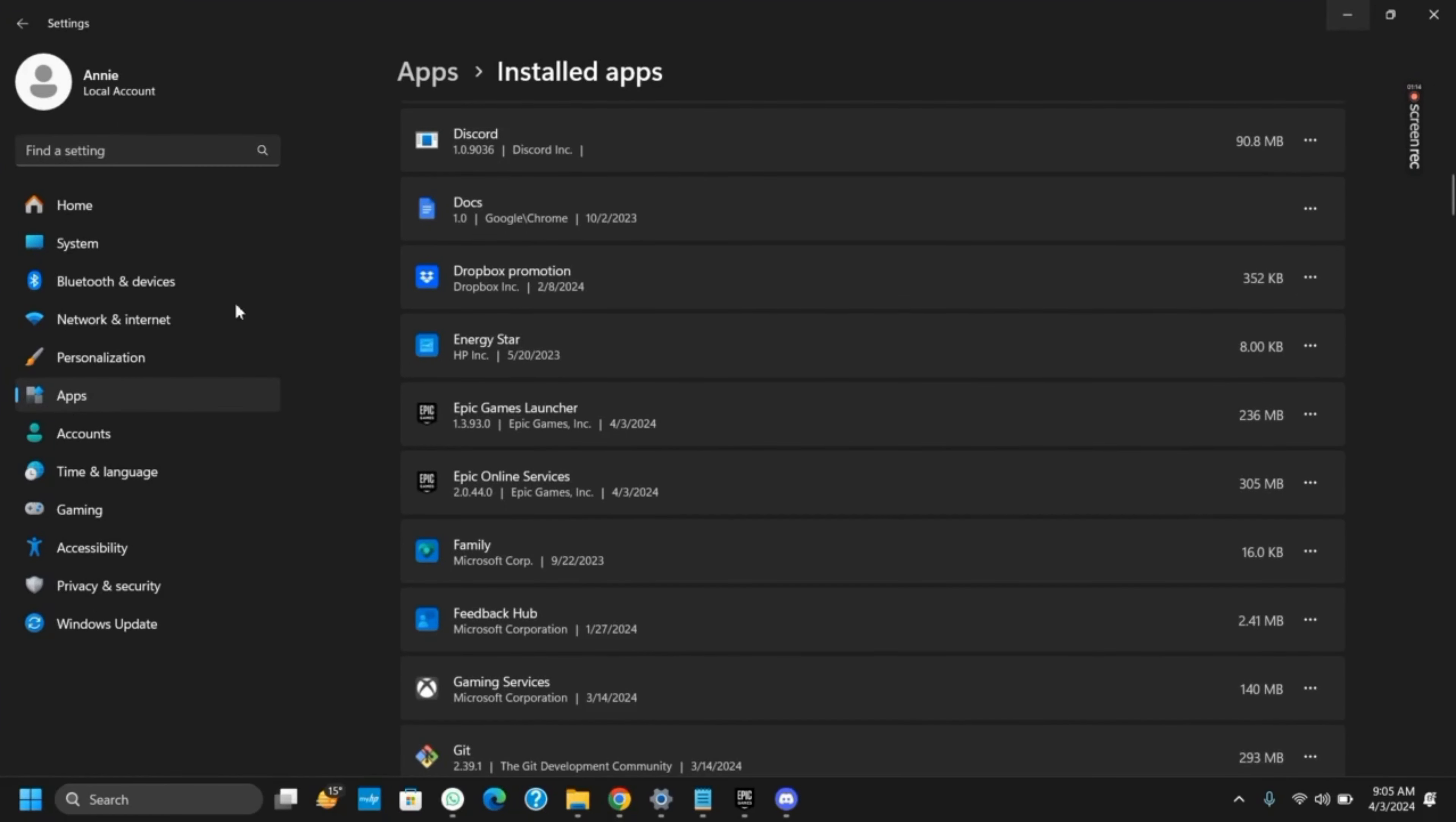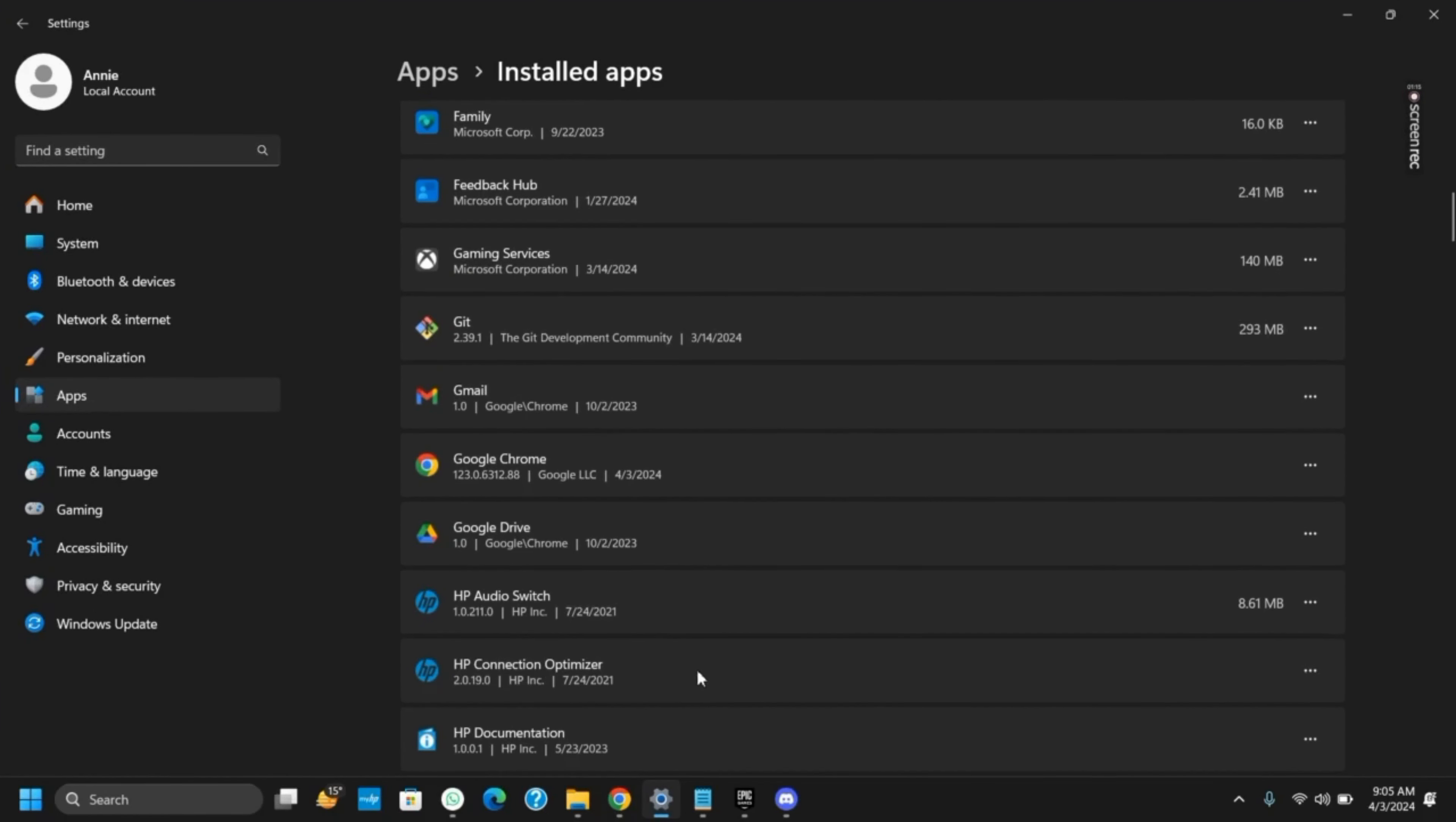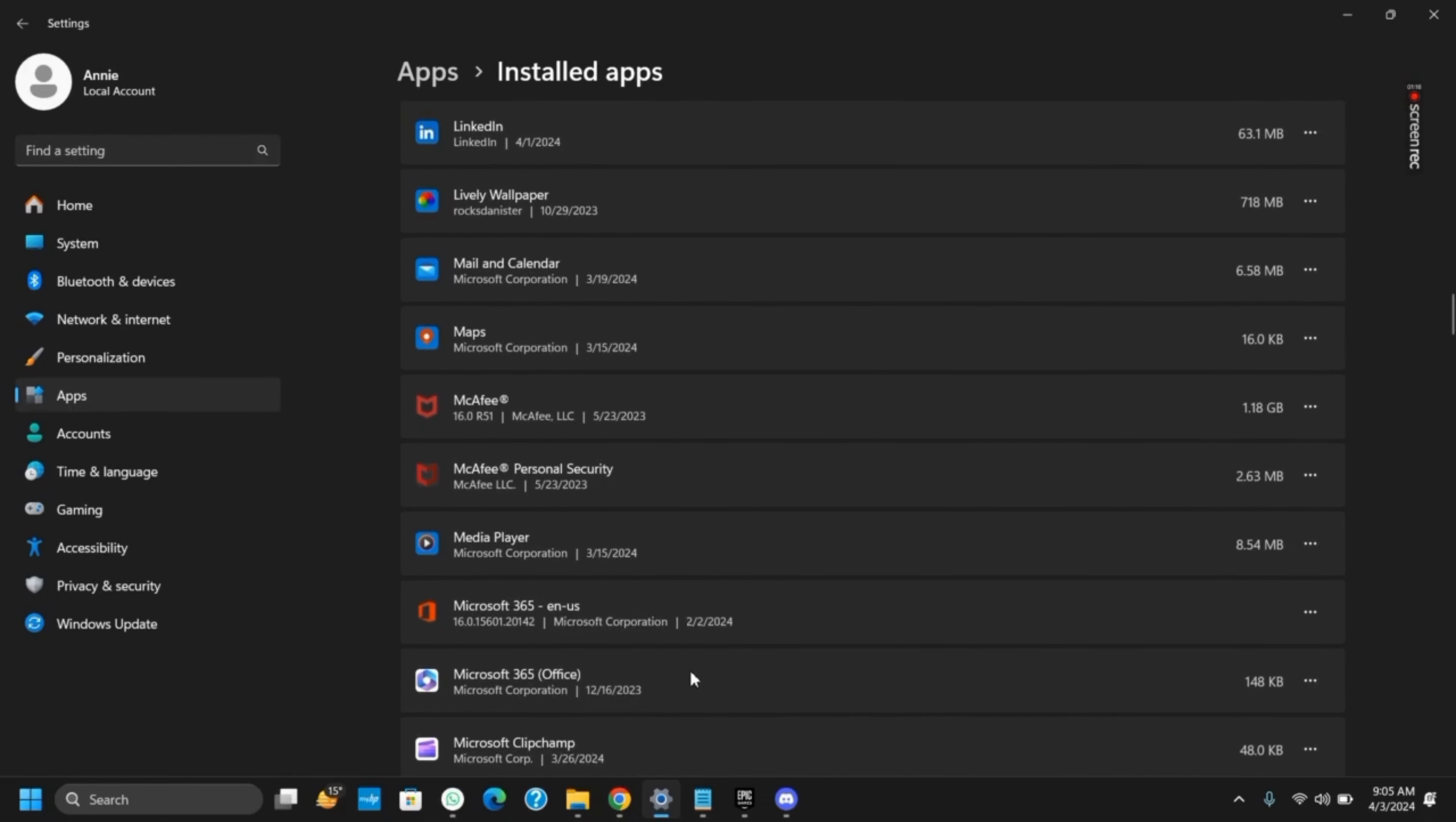Then go to apps and then on installed apps. Now scroll down a bit until you find Microsoft OneDrive.